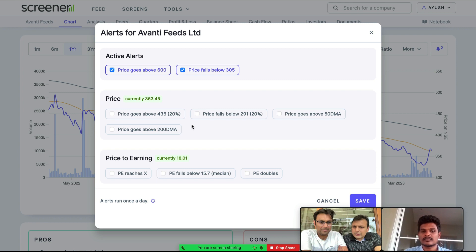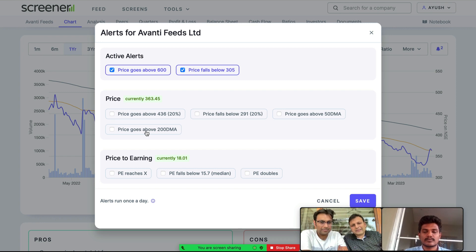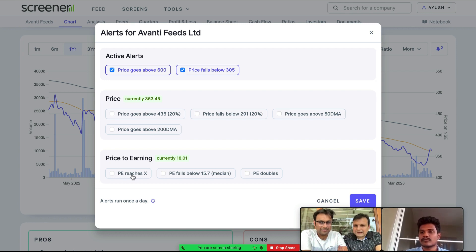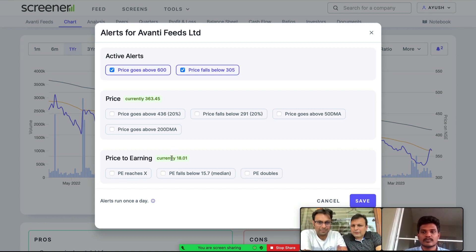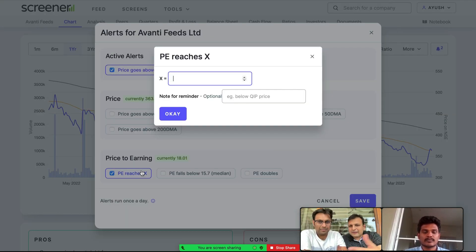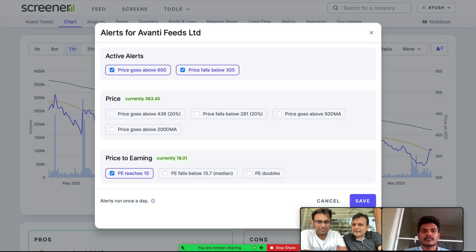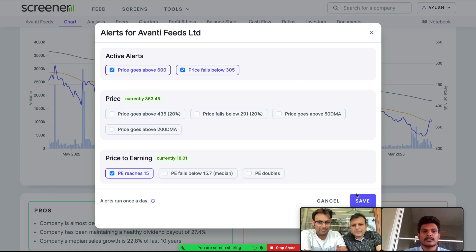If you click on this bell icon, you get several options. For example, you can set price goes above 200 DMA — many people want to get interested only when a trend change is happening in the stock. You can also create an alert based on P-E ratio. Today the stock P-E is maybe 18, and I want to get interested when it reaches a P-E of maybe 15. So I have created this alert, and next time if the P-E ratio falls to 15, I will get an email alert.